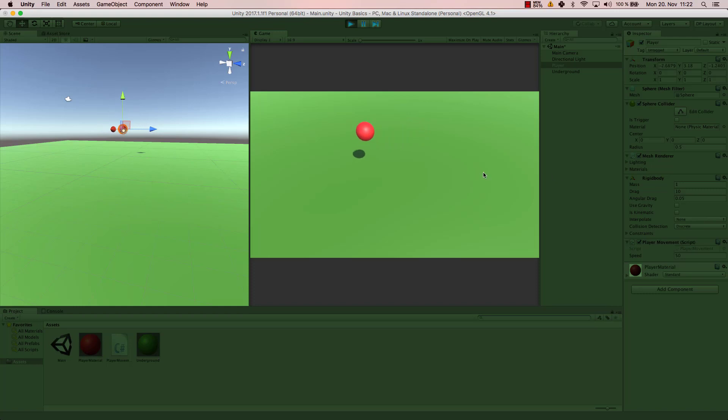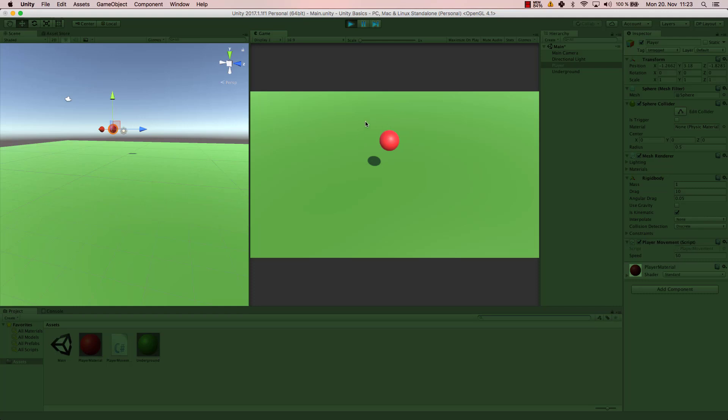However, if we apply is kinematic, we cannot move the ball anymore. What is kinematic does is it will deactivate any kind of movement, so it's not influenced by the physics world anymore, which means adding force within our player movement script does not do anything because it doesn't care about the physics world anymore. So is kinematic we can use that for walls if we don't want them to be influenced by physics but still be walls, so still be a force to reckon with or something that just stops our player or our game object.